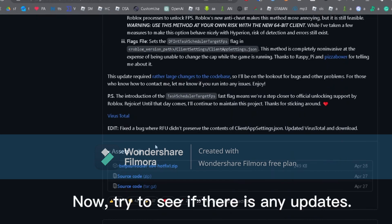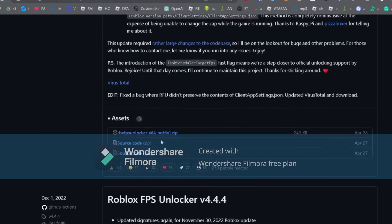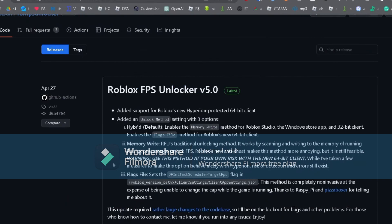Now, try to see if there are any updates. If you see any, download the updated or new version. If there are no updates, just watch till the end of the video as it gets more exciting.